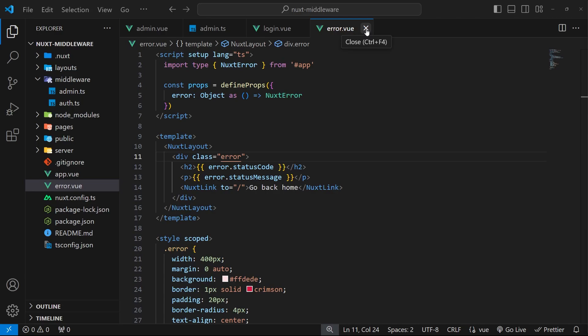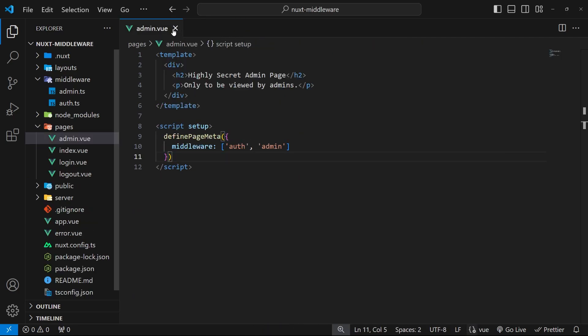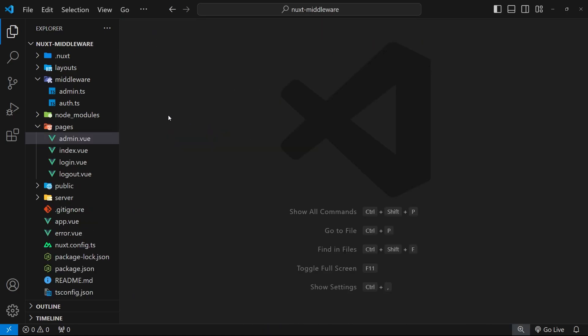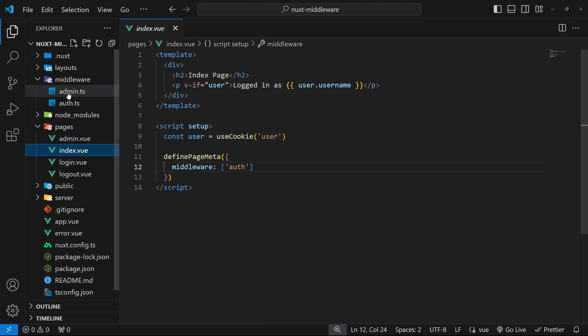We've seen a few different examples of how we can use middleware in a Nuxt app, either by adding the middleware directly to the page (called inline middleware) or by making a file for the middleware and applying it to pages by adding it to the array of middleware defined for those pages (called named middleware).